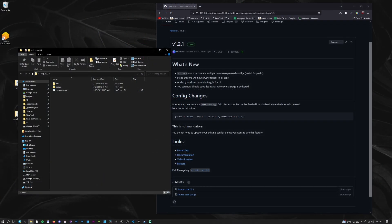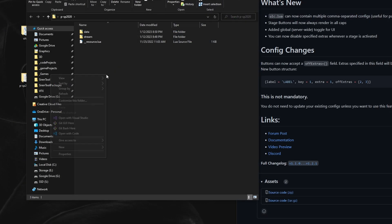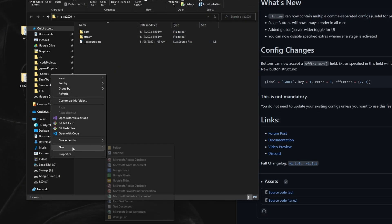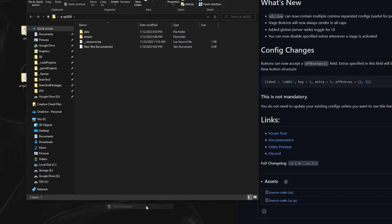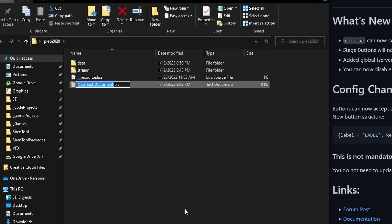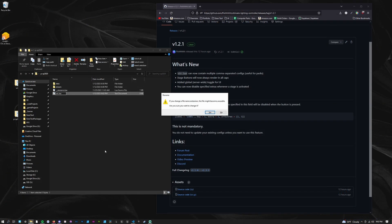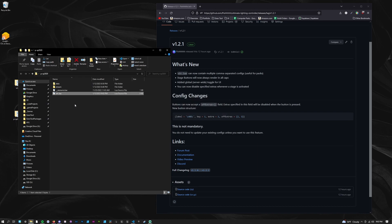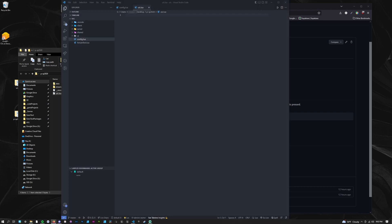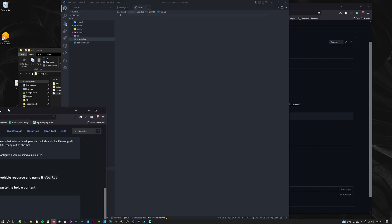Now that we added the vehicle to ULC, we need to configure the settings for the vehicle. Open your vehicle resource and create a text file named ULC.lua. It can either be at the root of the folder or in your data folder. Once it's created, open the file in your text editor.